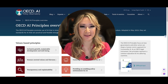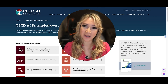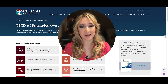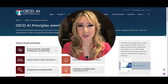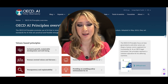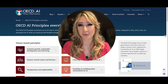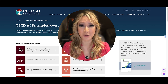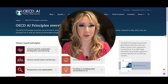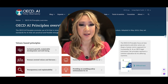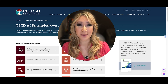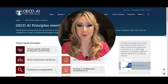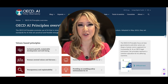Hi everyone, welcome back to my channel and thank you so much for joining me today. Today I'm going to be talking about AI principles in terms of helping teachers and students understand the importance of ethics and biases when we're using any kind of AI digital tool. If you're interested in looking at a few different AI principles from different organizations, then please keep on watching.